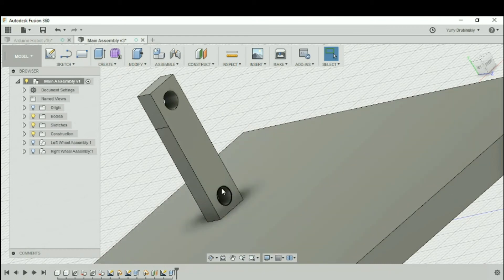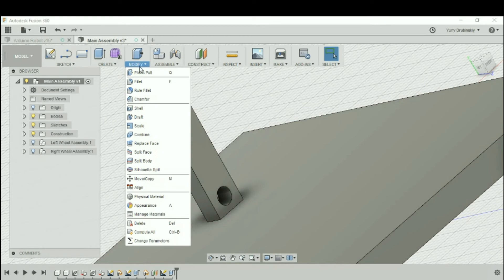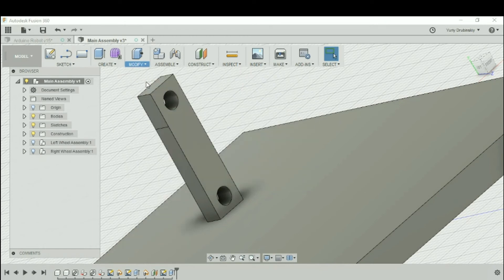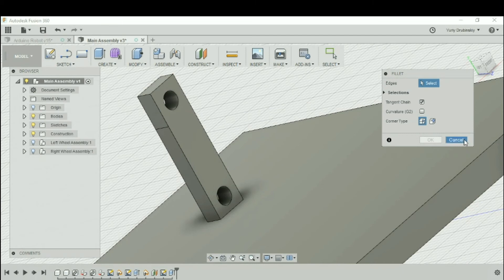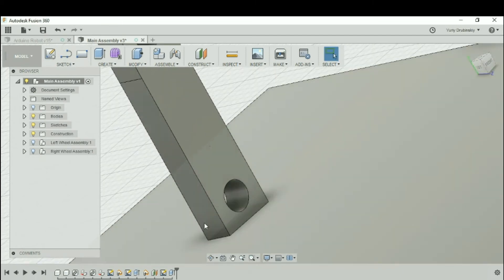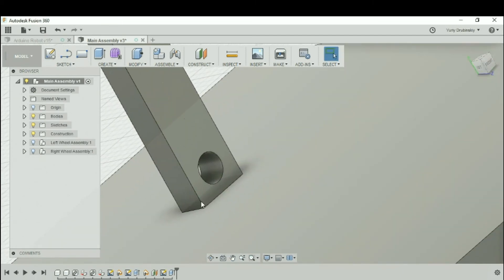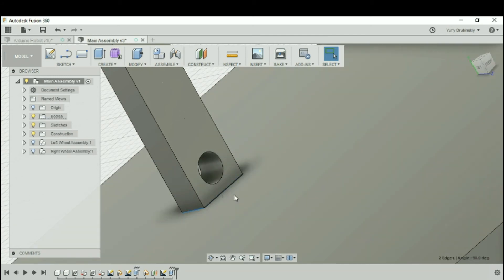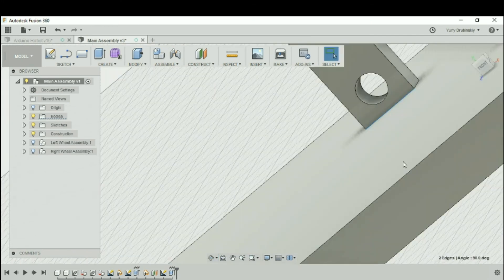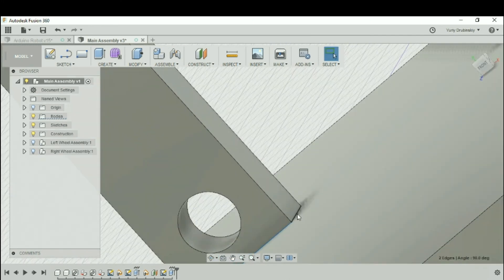To do that, we're going to add a fillet. Let's go to Modify, let's select Fillet. Actually, let's back up. Let's hit Cancel. Let's select three of the faces on the bottom. We're going to select this line, hit Control, select this line. Let's rotate our view and let's select this line.